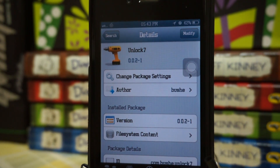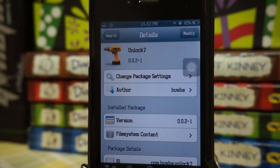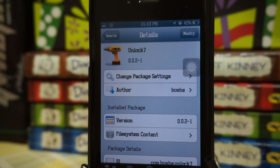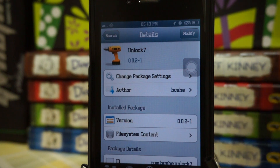What Unlock 7 really does is let you experience the iOS 7 lock screen on your iOS 6 devices. This is actually the updated version, which I will explain more later. This tweak is free on BigBoss repo.